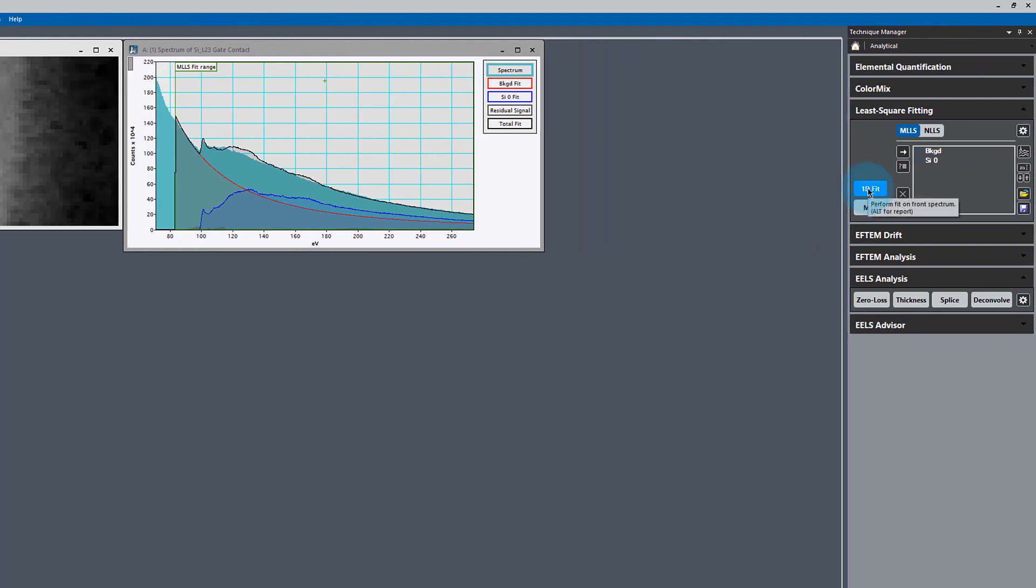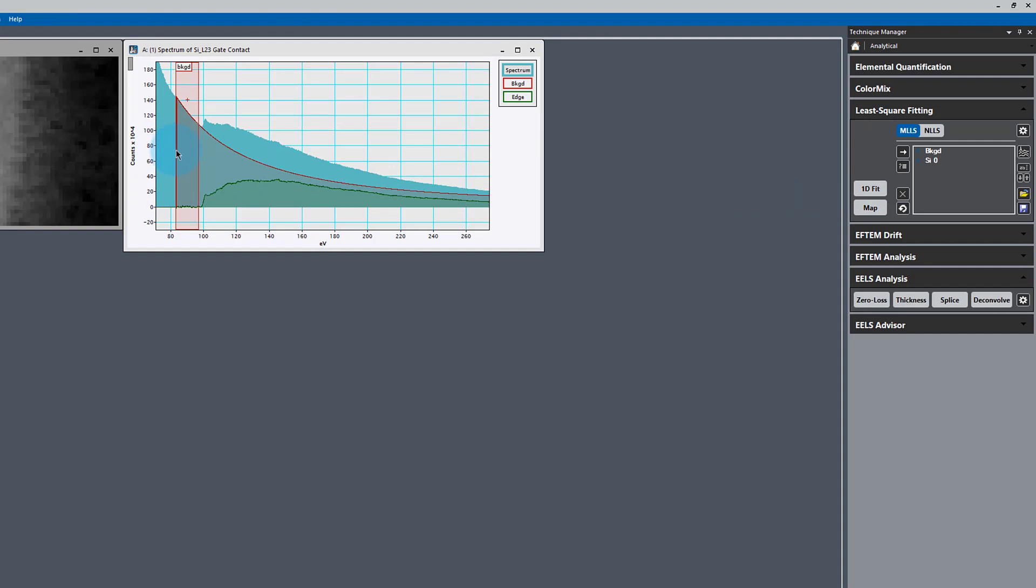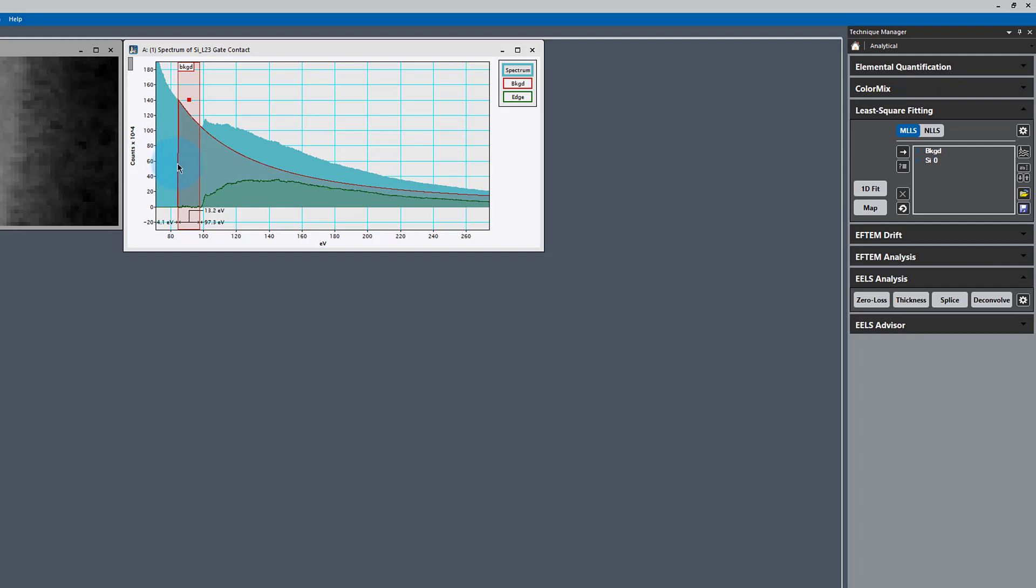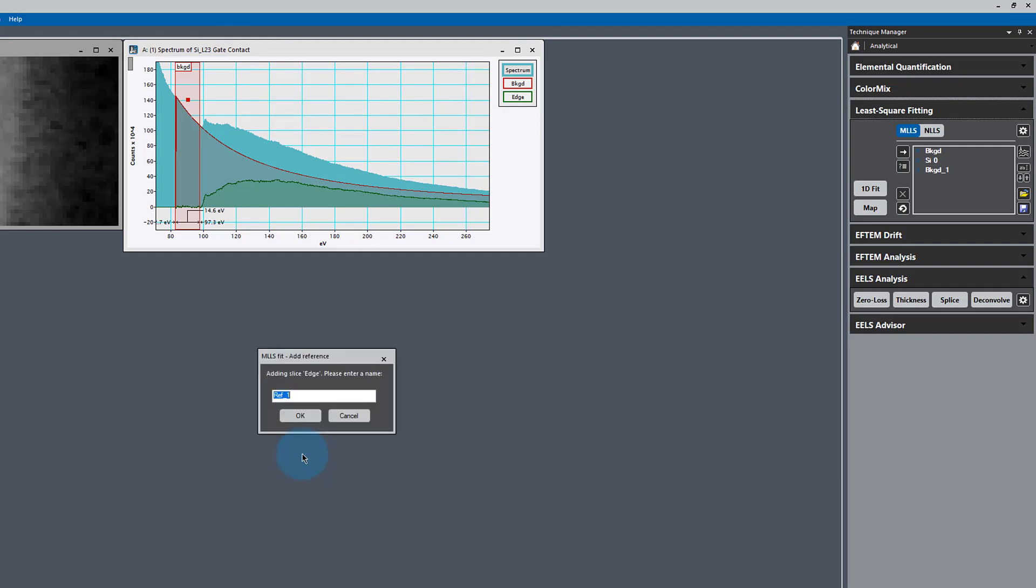I'm going to turn off the 1D fit for a moment and just look at my background. I can move that background window around if I want to. Now I'm going to add that to my fit as well. Since the backgrounds didn't match very well, I'm going to add the background and the edge as well. We're going to call this silicide.